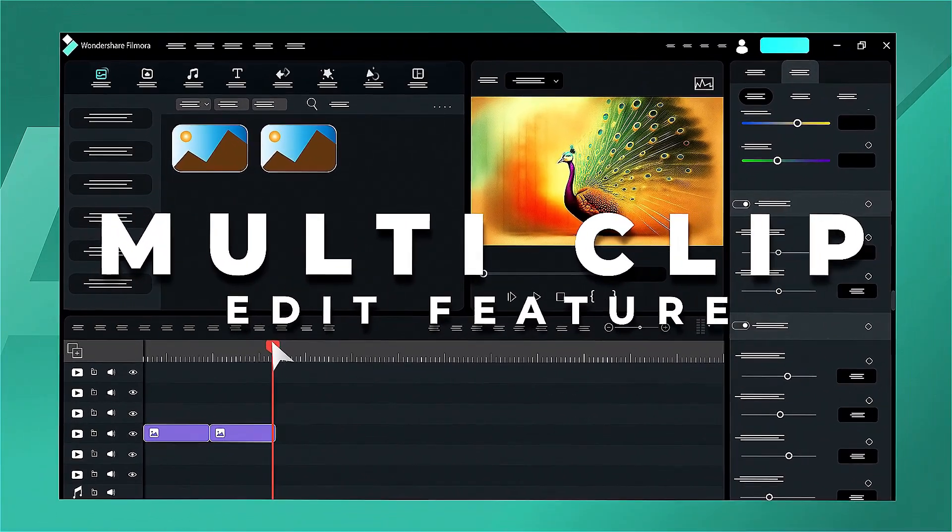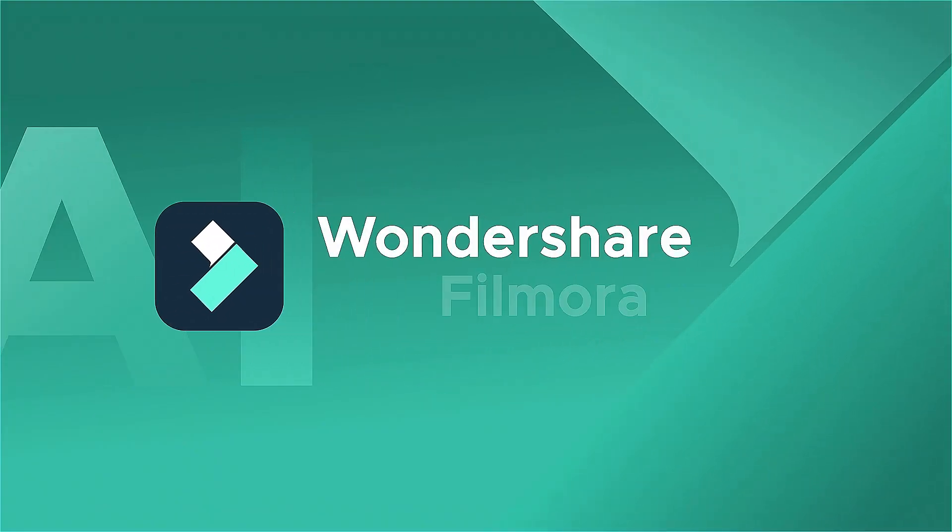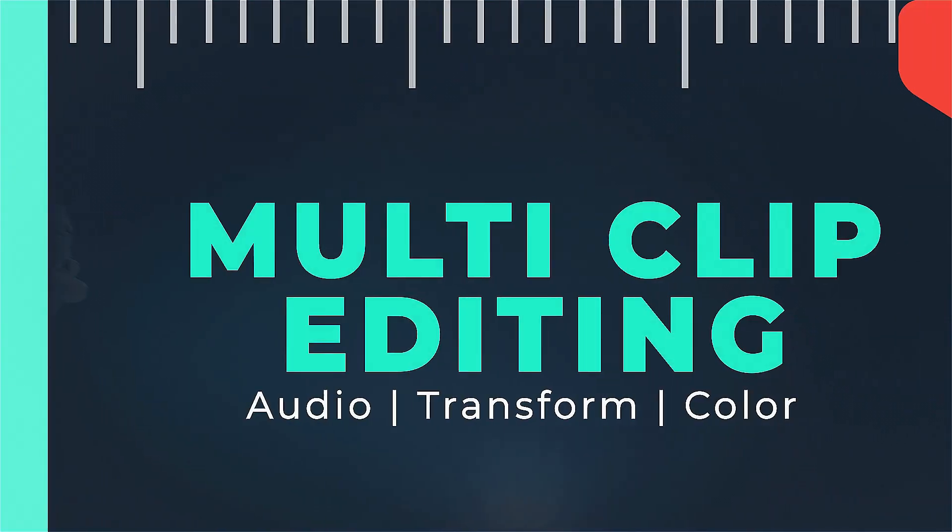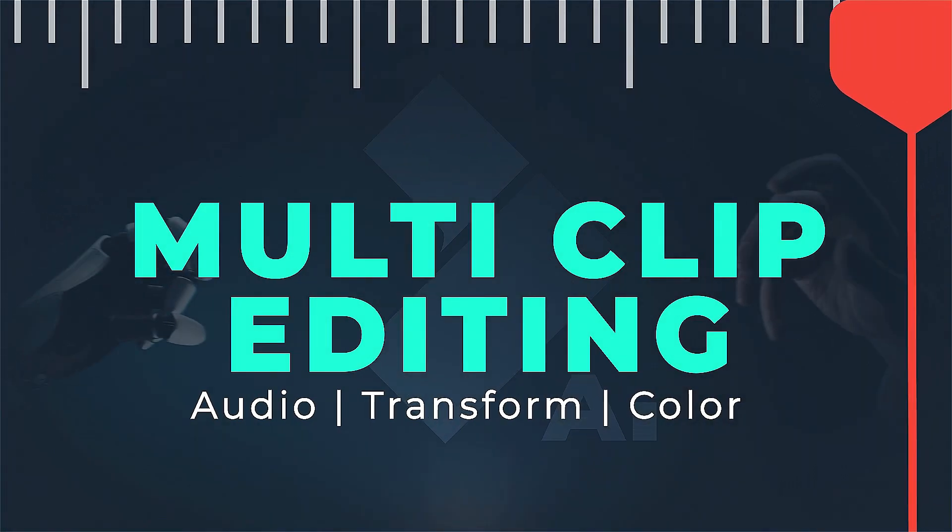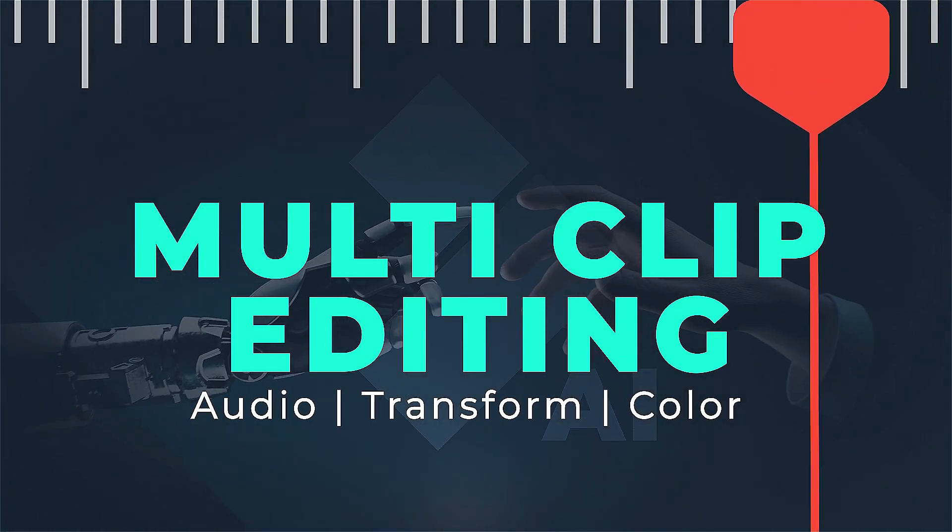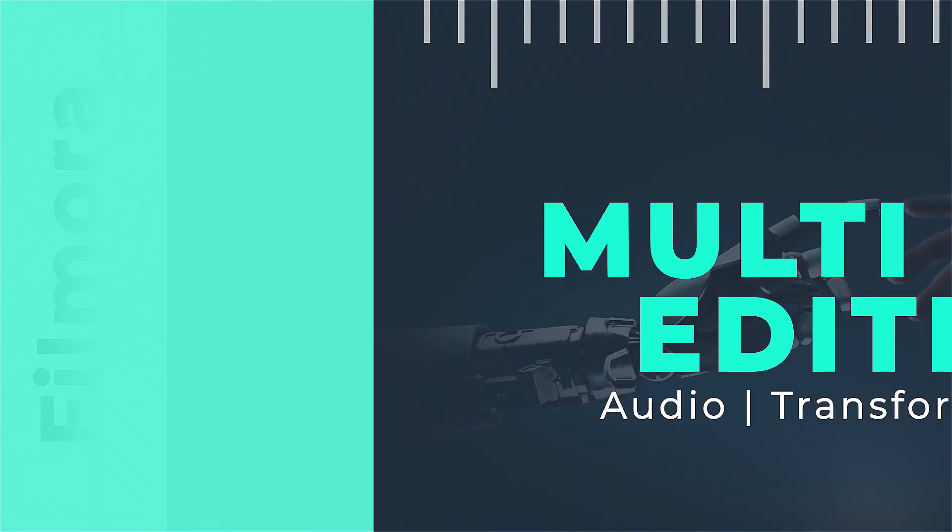However, with Filmora 13, you can streamline these processes with the new Multiclip Editing feature. Let's explore how to use Multiclip Editing in Filmora 13.